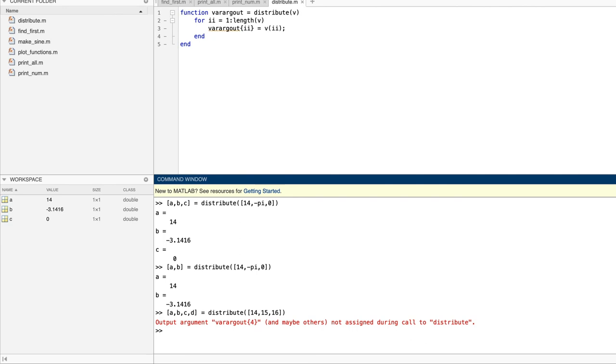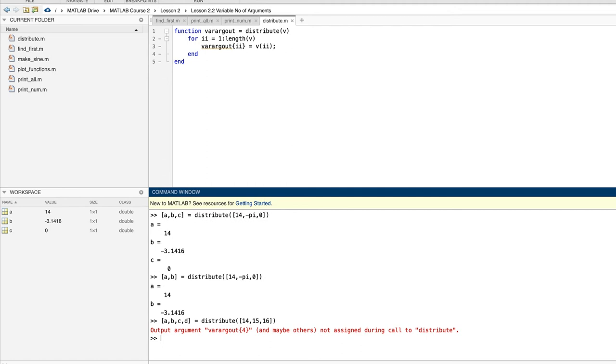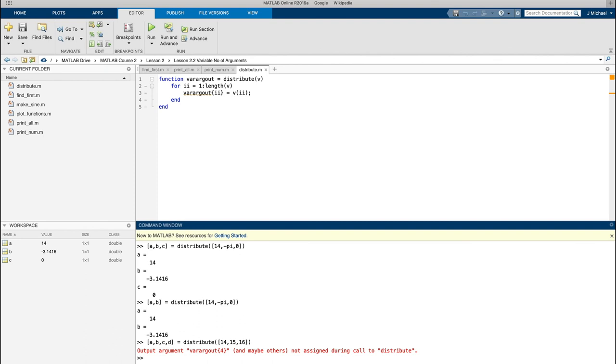All right, we've relearned what nrgin and nrgout do, and we've learned what varargin and varargout do. The first two count arguments, and the second two store variable numbers of arguments. And that's how MATLAB allows you to define functions that can handle unlimited numbers of arguments.